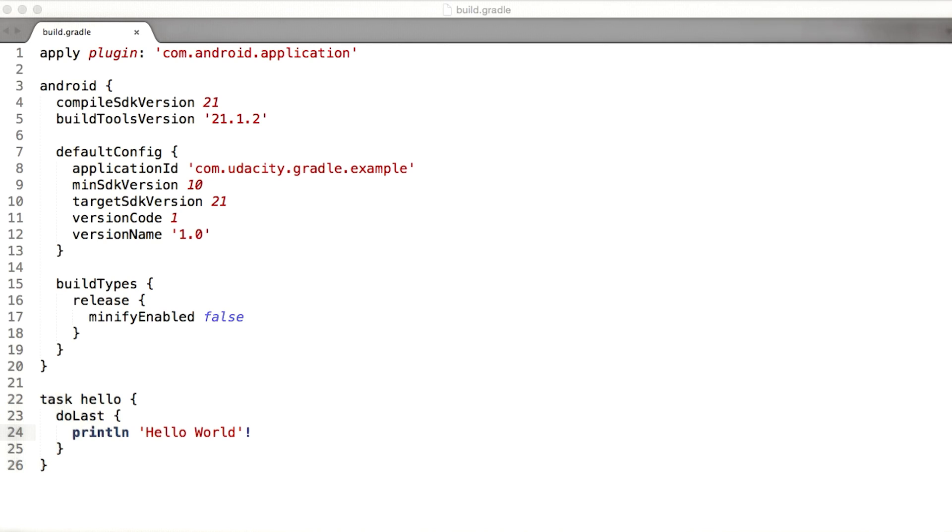However, within the build script, you have a full blown powerful programming language at your disposal. We do recommend that you keep build scripts declarative and try not to pollute it with low level logic. That's what Gradle plugins are for. You can write them in any JVM language like Java, Groovy, or Scala.